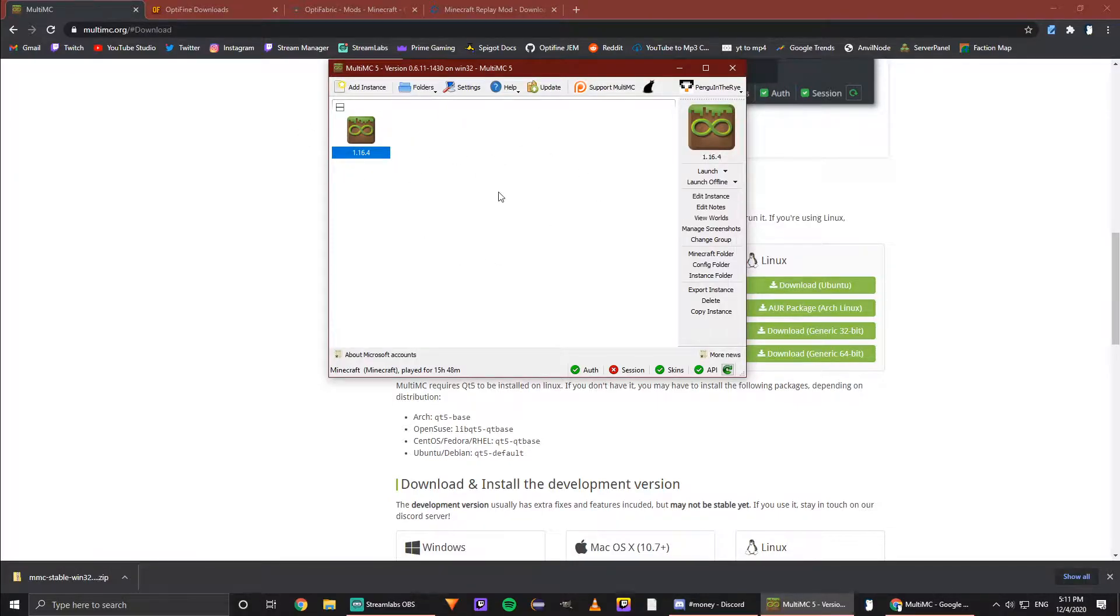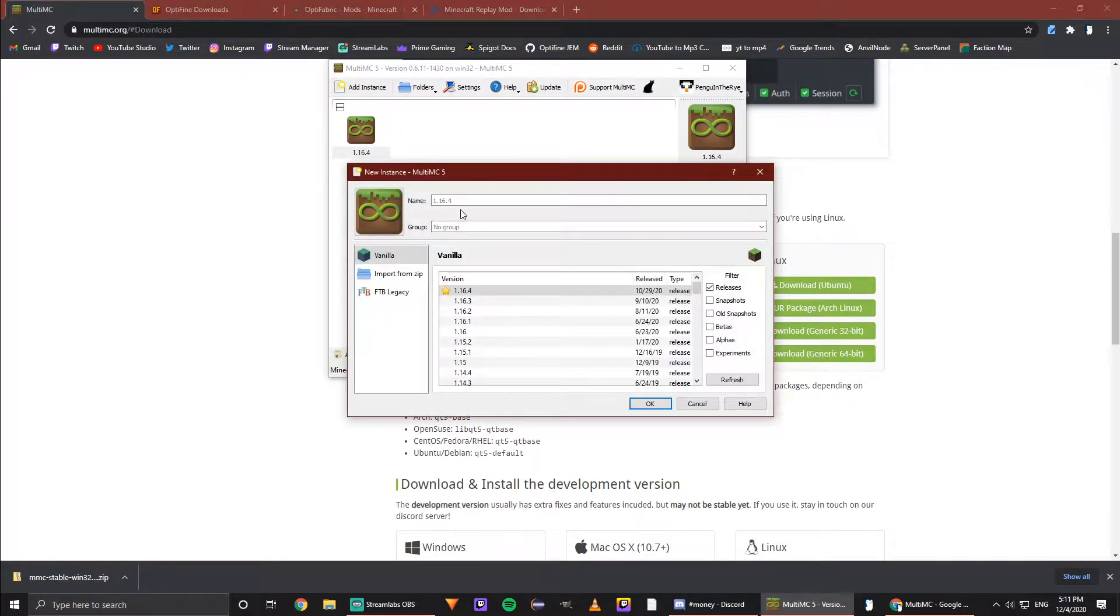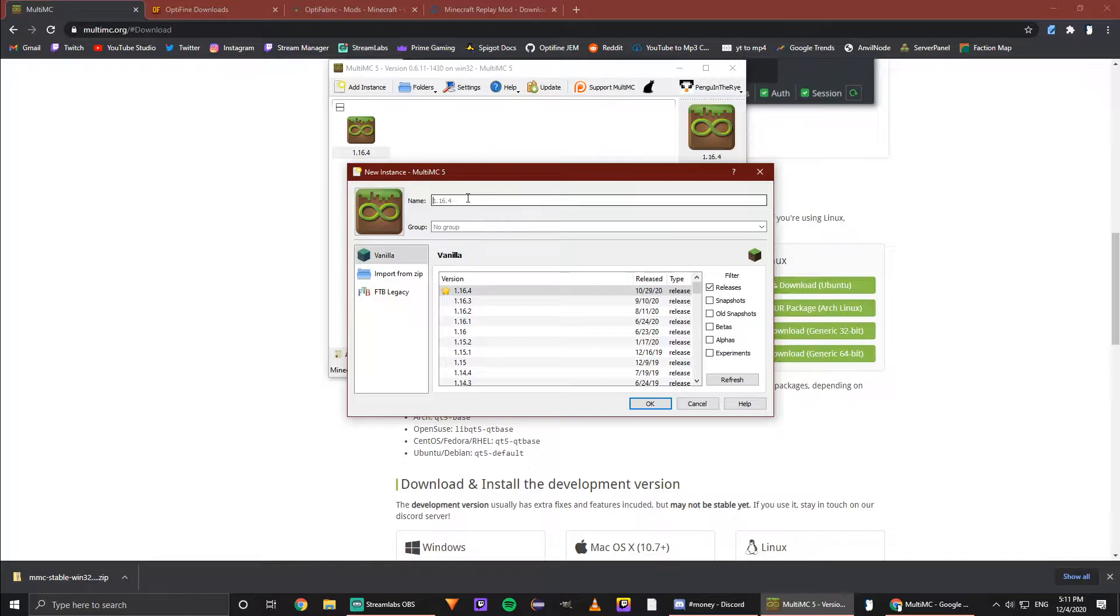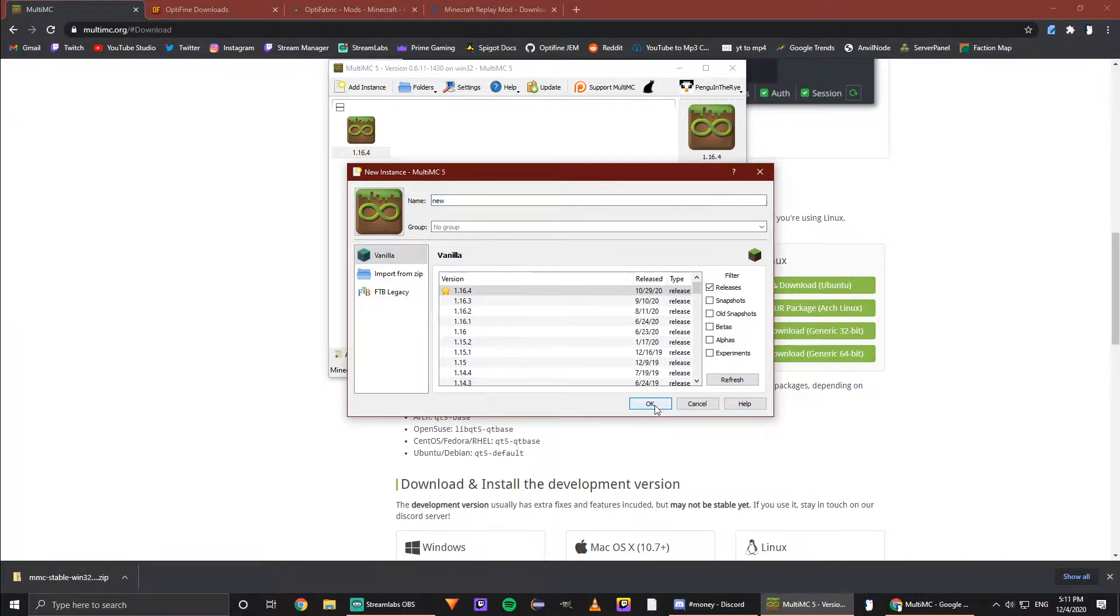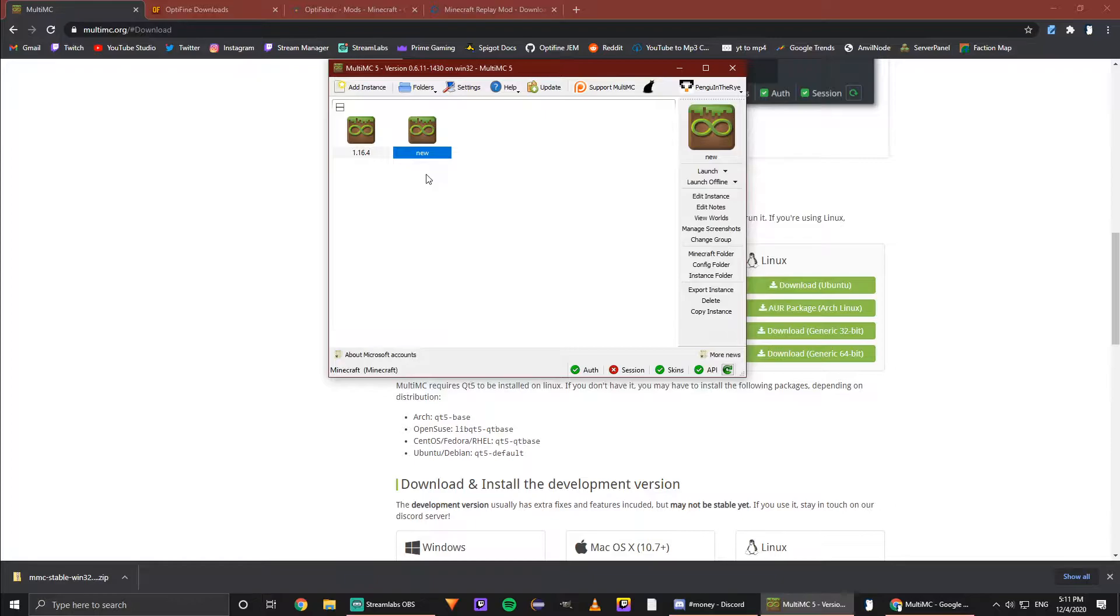So you're going to need to add an instance. For me, the latest version is 1.16.4, and I'll just name it 'New' and hit okay.